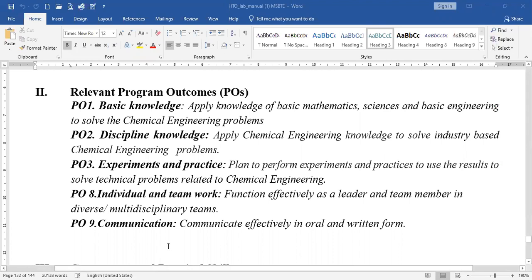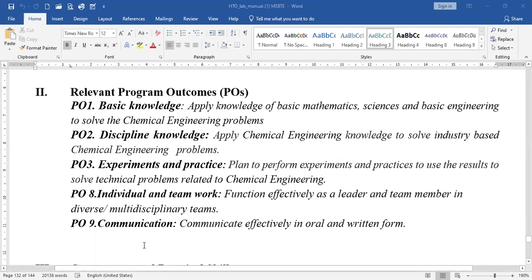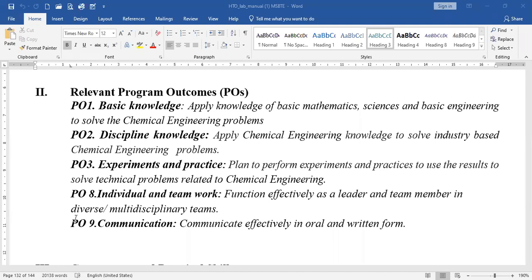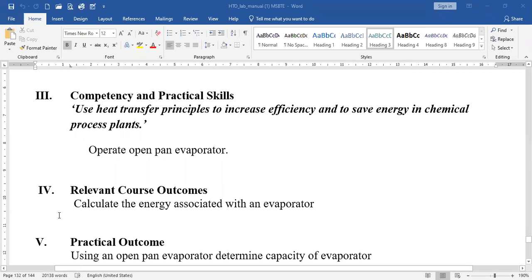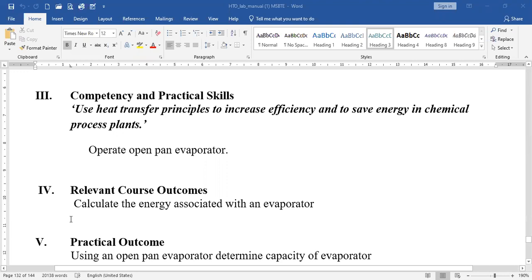Individual and teamwork and communication are needed, so we have to perform the practical or experiment in a team. One student handles the theoretical part and other students handle the practical aspects, requiring teamwork communicated effectively among team members. We also have to apply heat transfer principles to increase efficiency and save energy in chemical process plants.